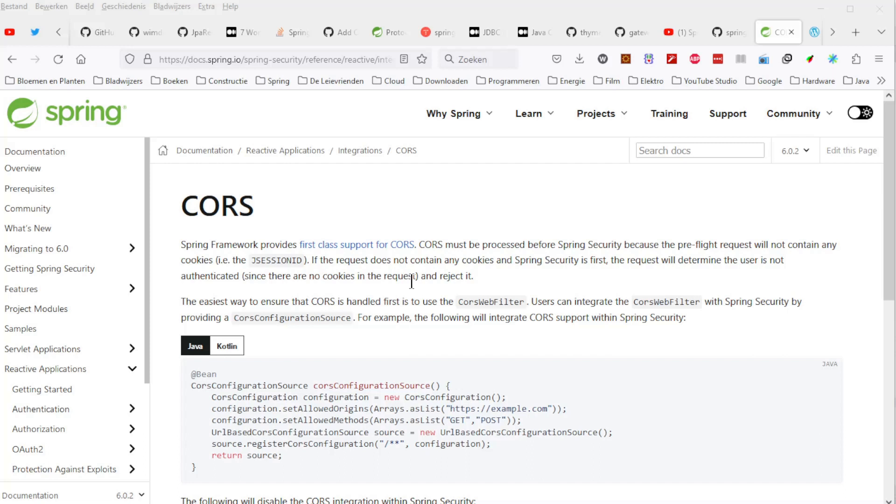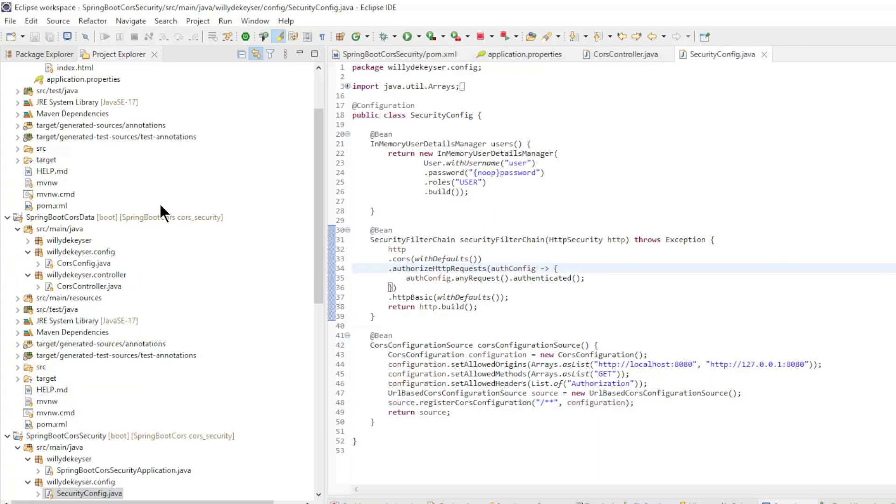More info about CORS and Spring Security can be found on the following website. The link can be found in the description below the video.